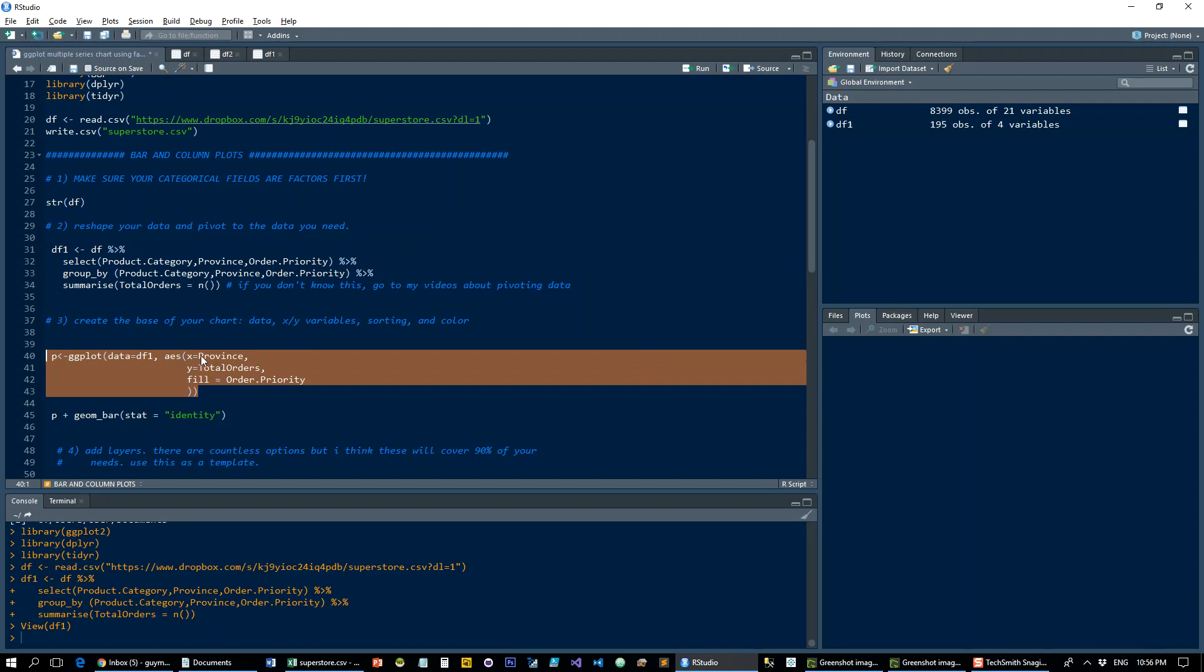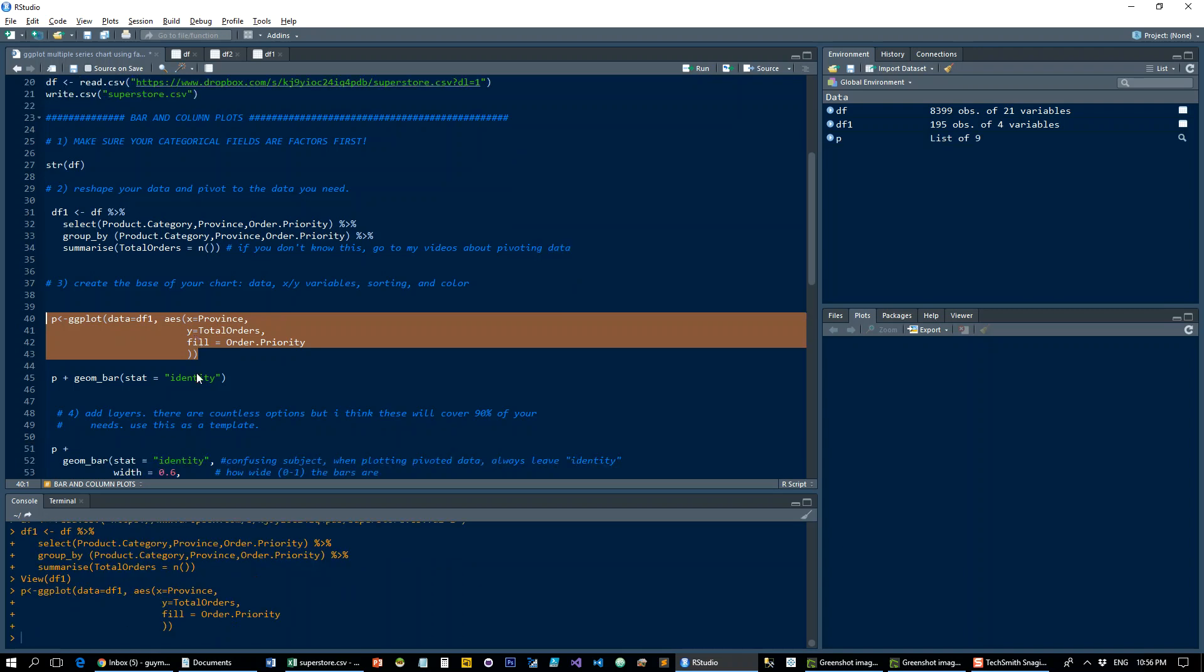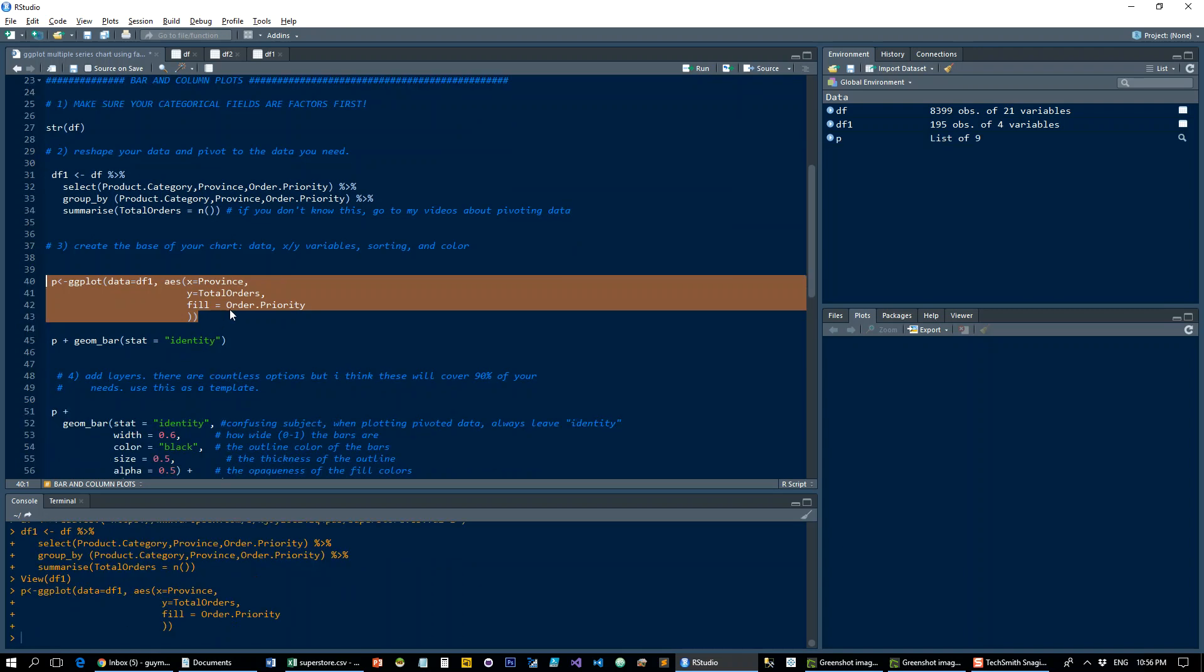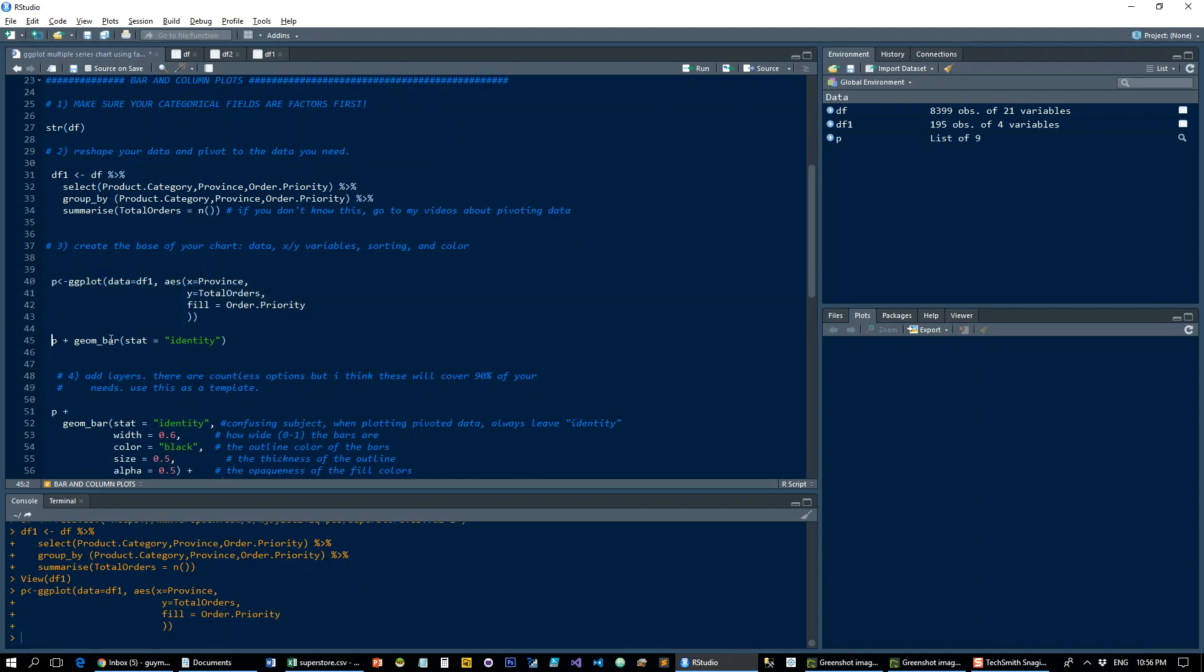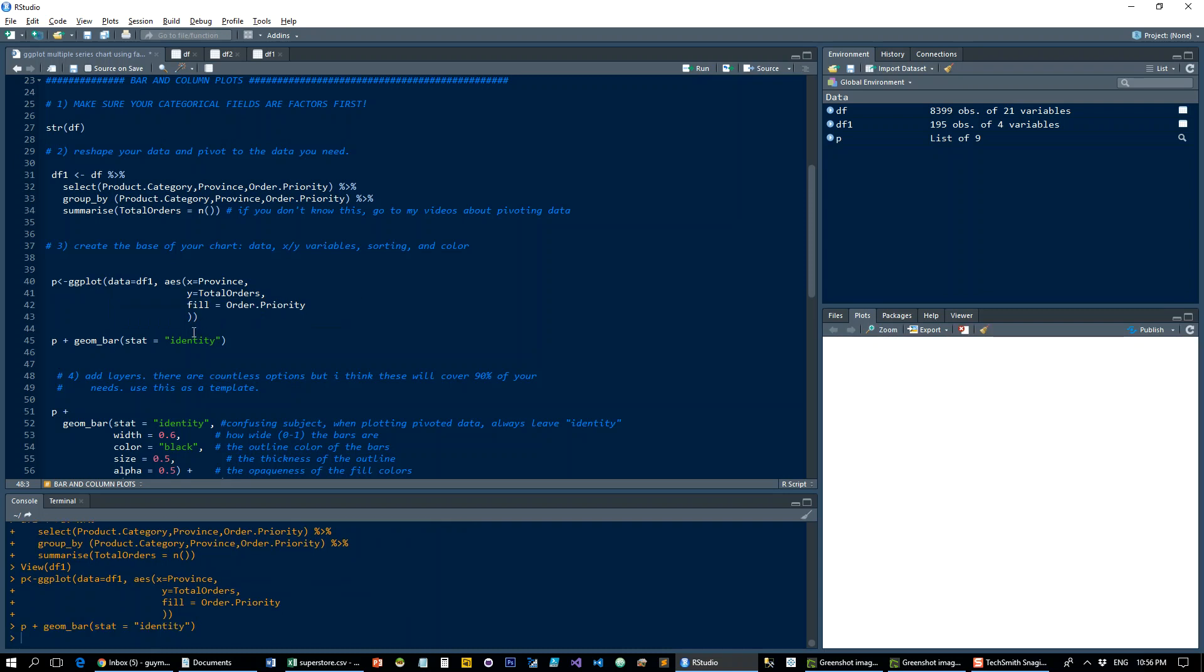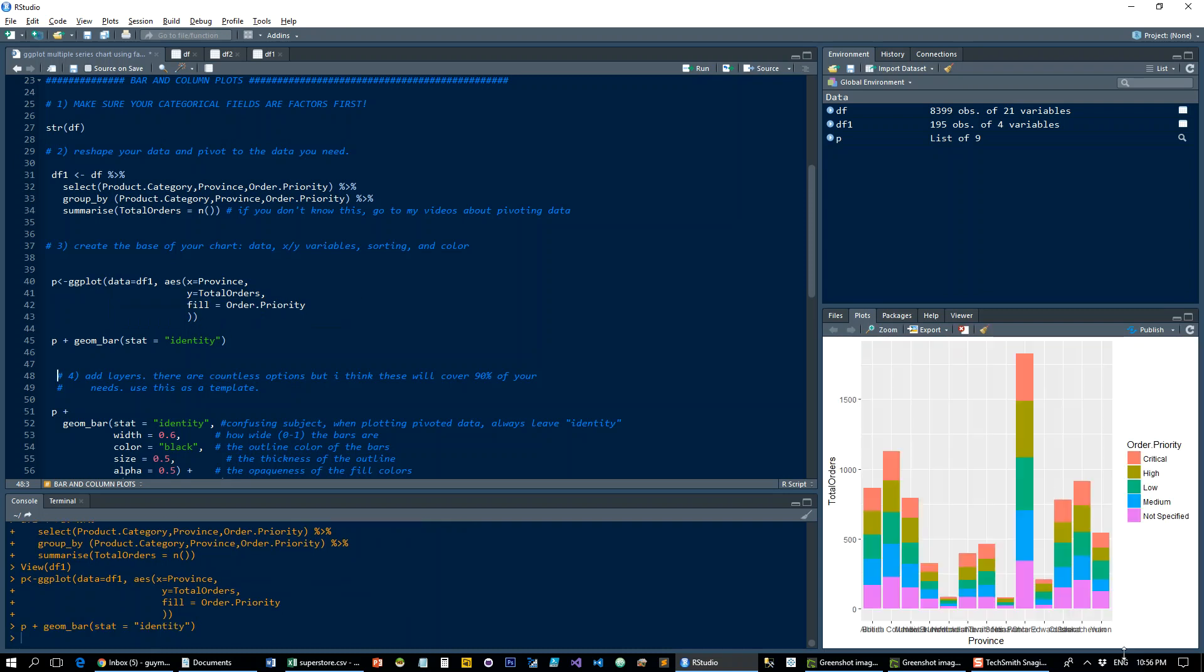So I'm still going to put province on the x-axis, total orders on the y-axis, and you'll see what I'm going to do with the product category in a second. So this is the original simple bar chart just having all the provinces and order priority count.